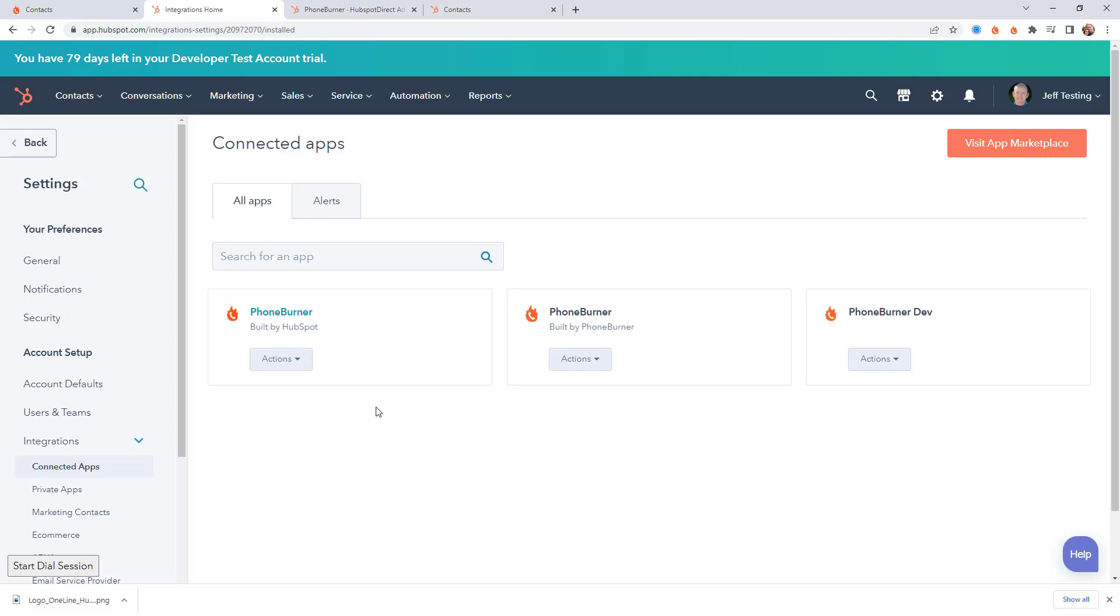Hello. Thank you for taking a moment to watch this video. In this particular training I want to talk to you about how you can use HubSpot and PhoneBurner to power through your calls at a rate of 60 to 80 dials an hour.